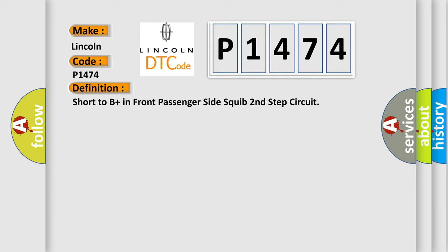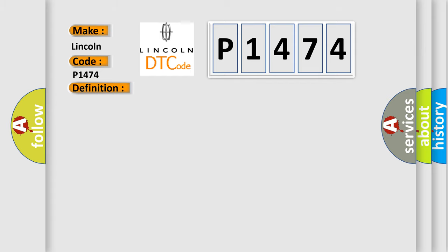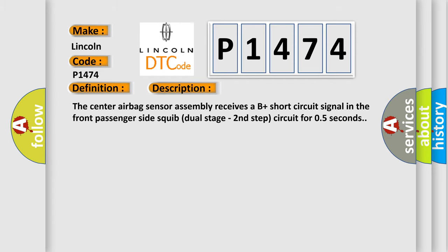And now this is a short description of this DTC code. The center airbag sensor assembly receives a B plus short circuit signal in the front passenger side squib dual stage second step circuit for 0.5 seconds.